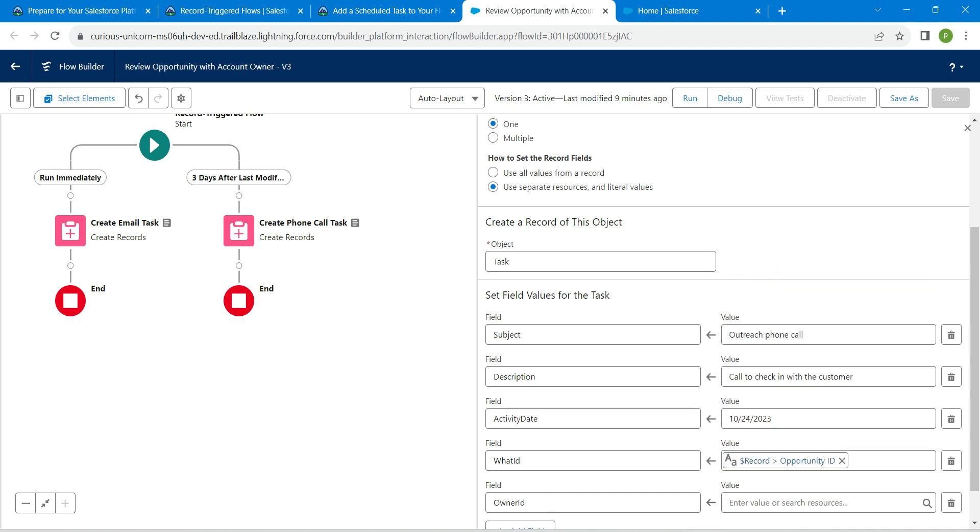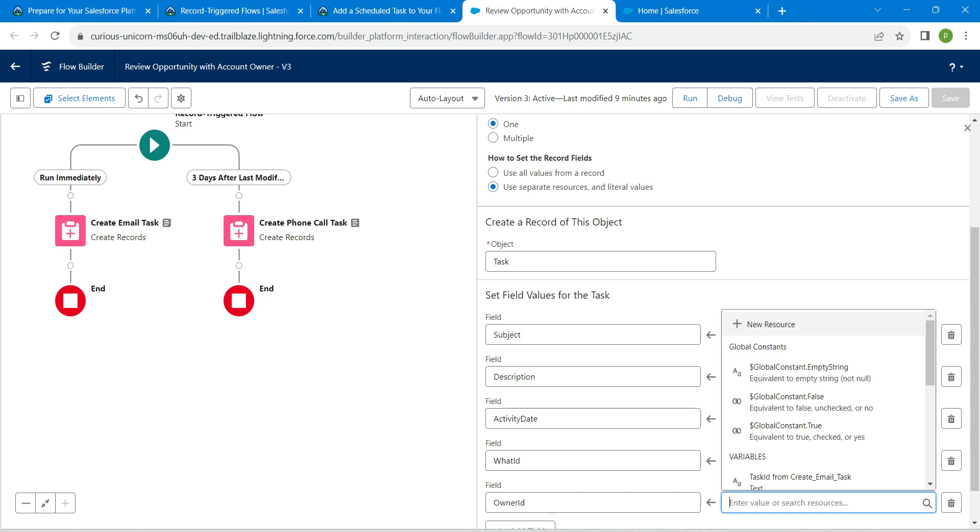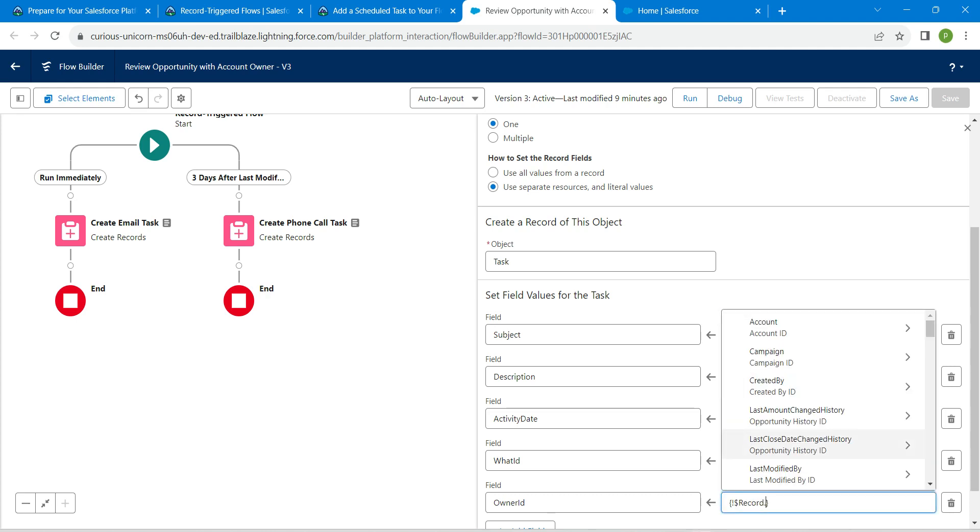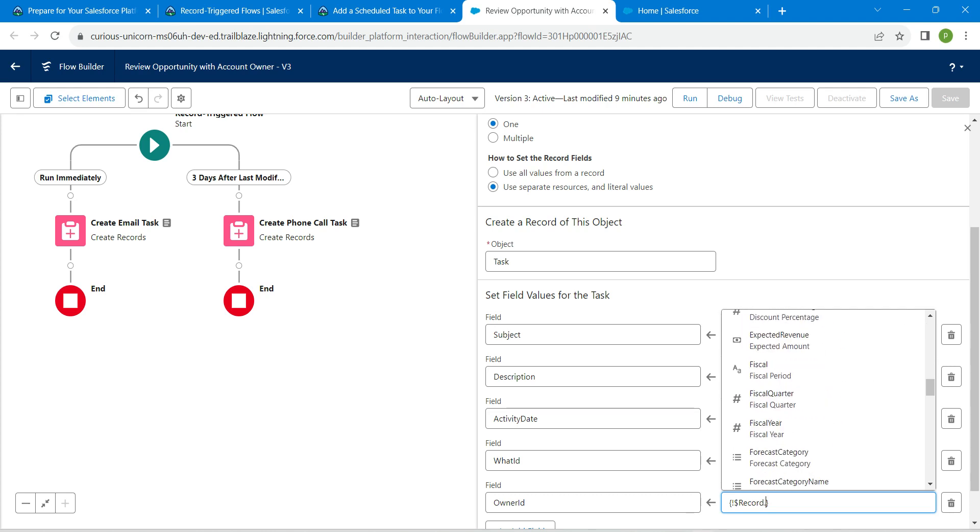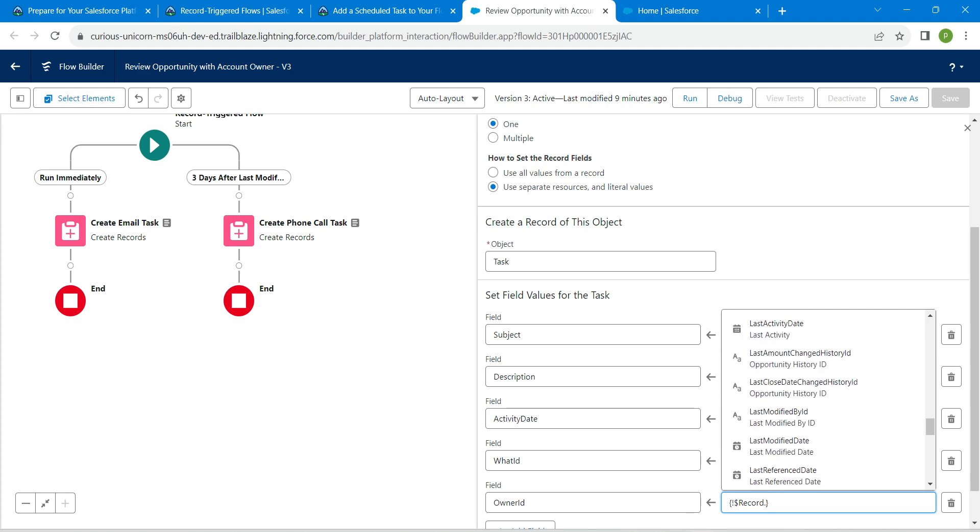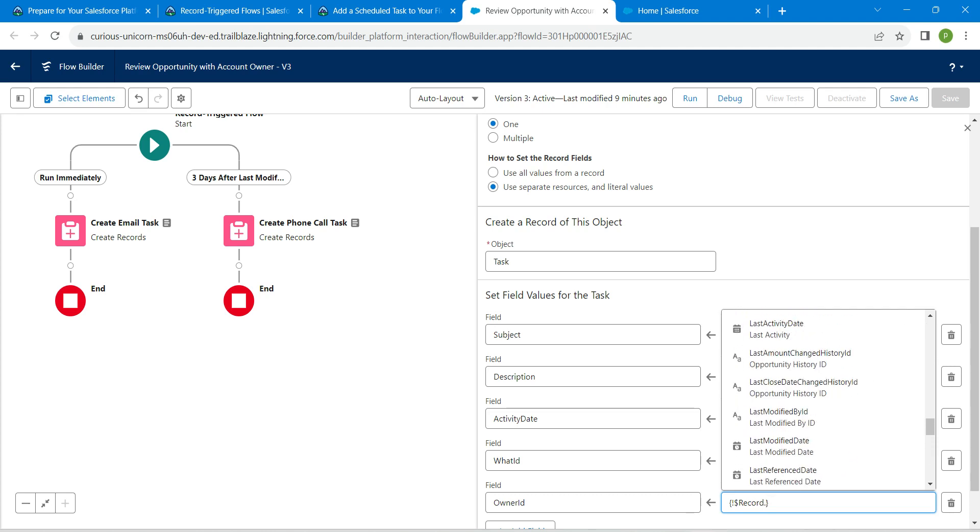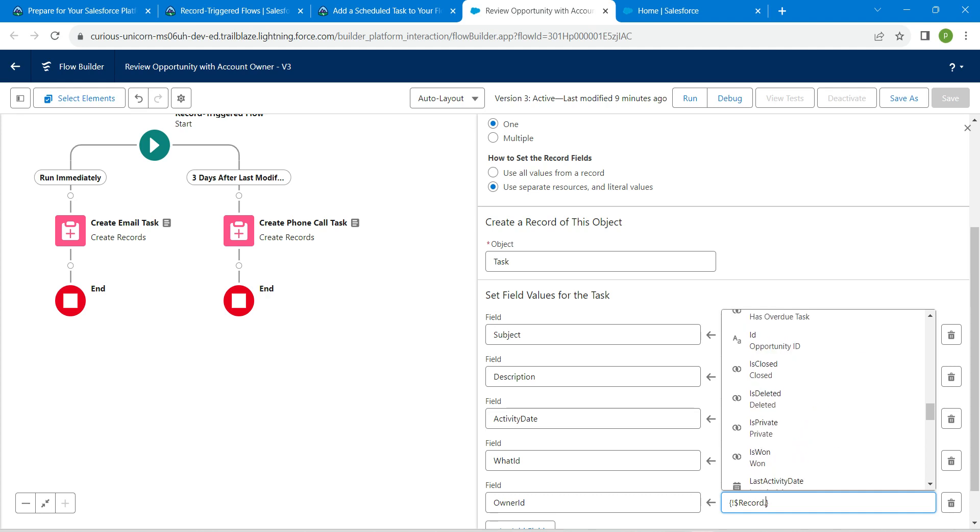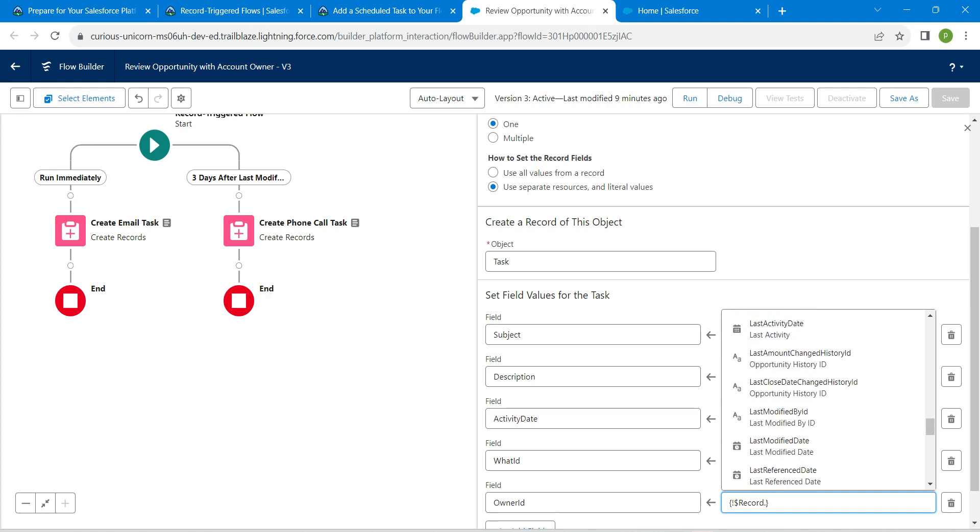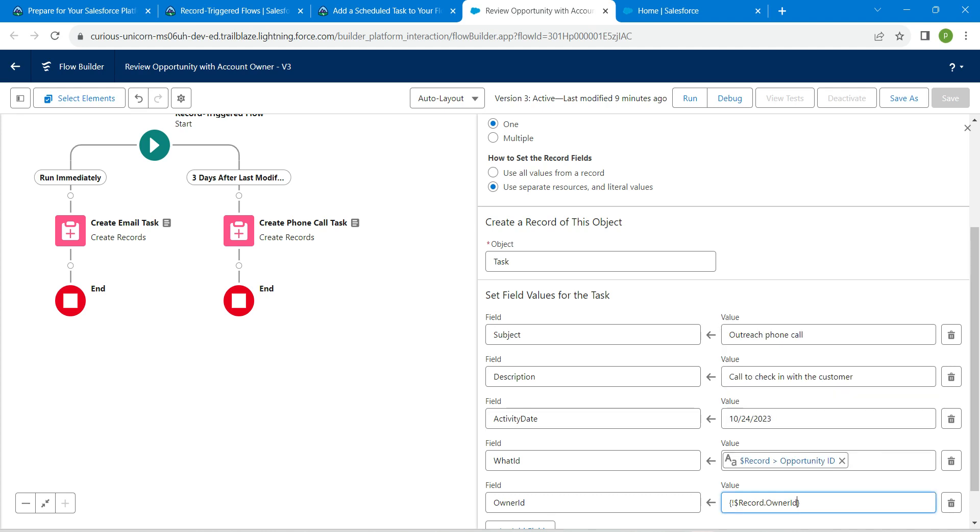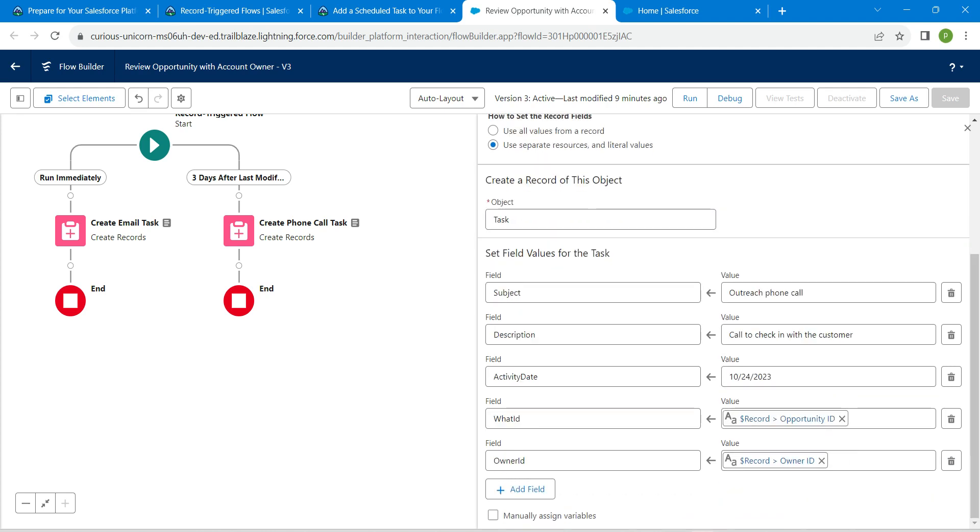Once it is done, let's give value for our Owner ID. This is going to be the record followed by Owner ID. Let's scroll down. Owner ID is right over here. Once it is done, click on Done.